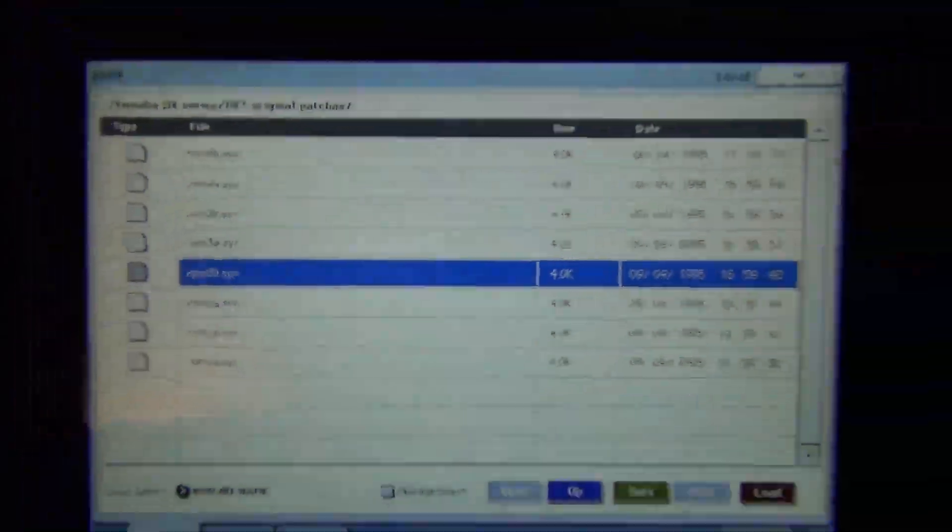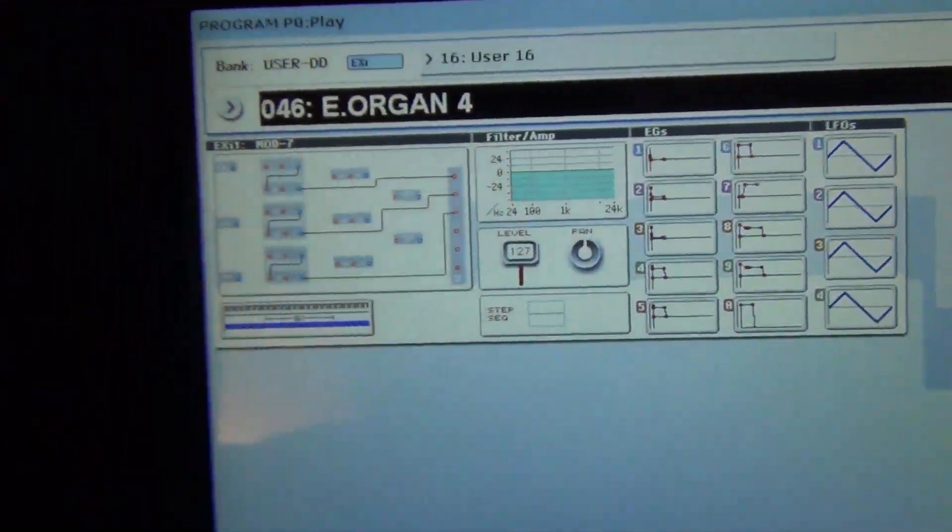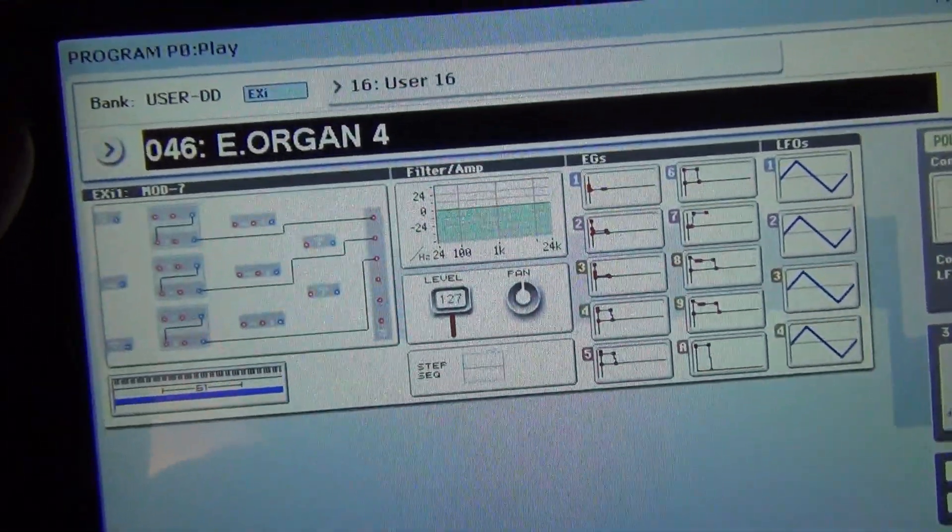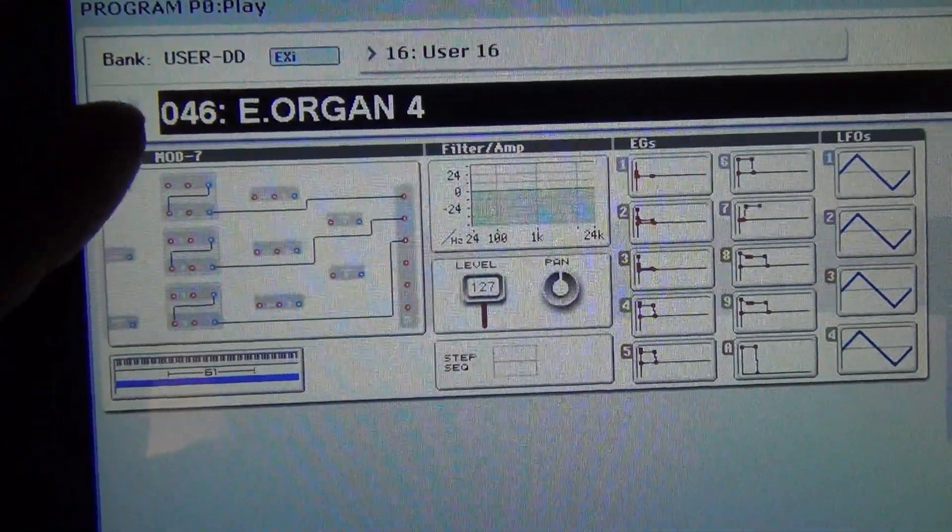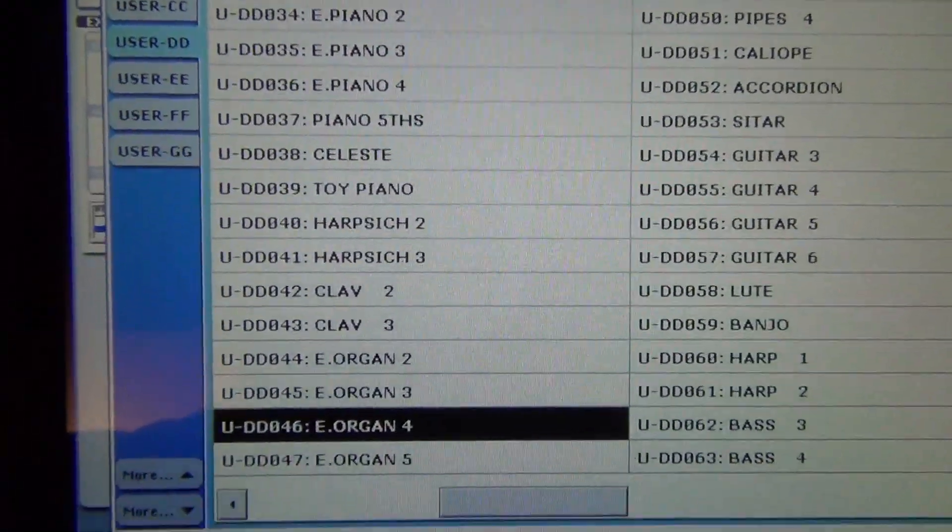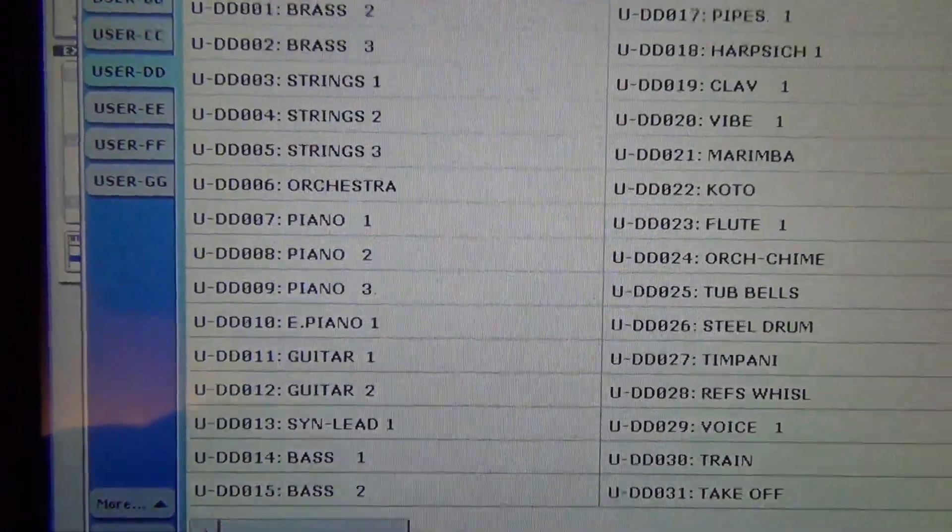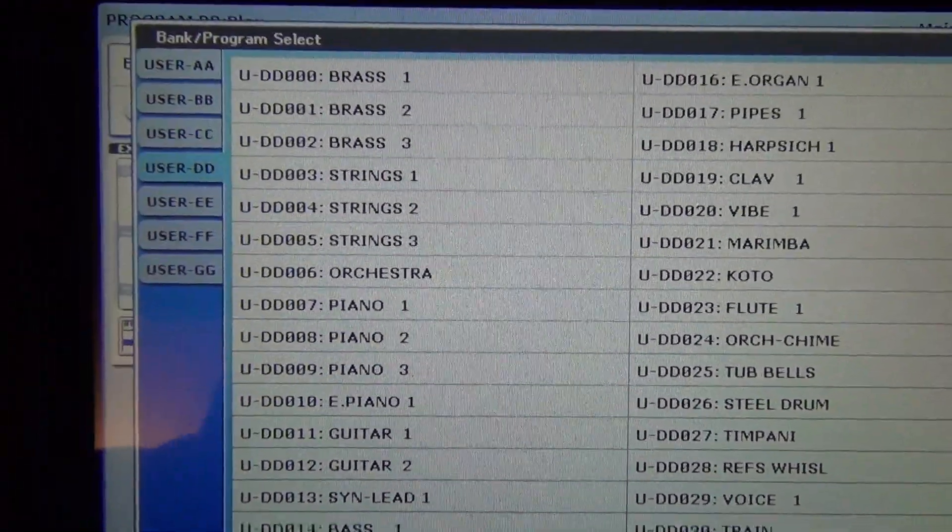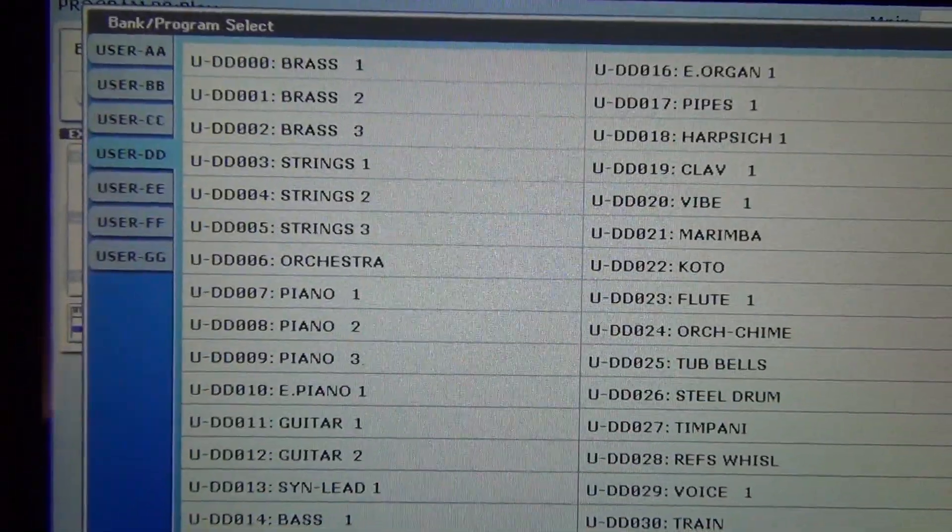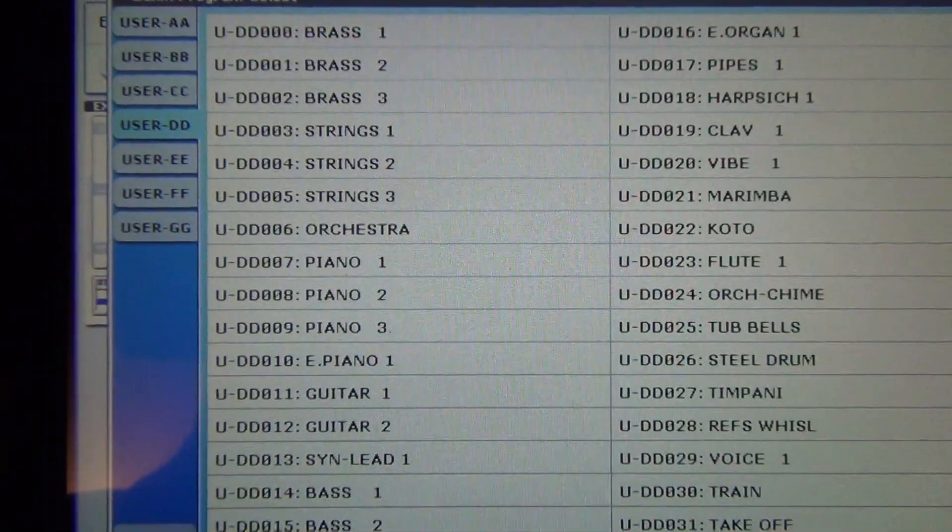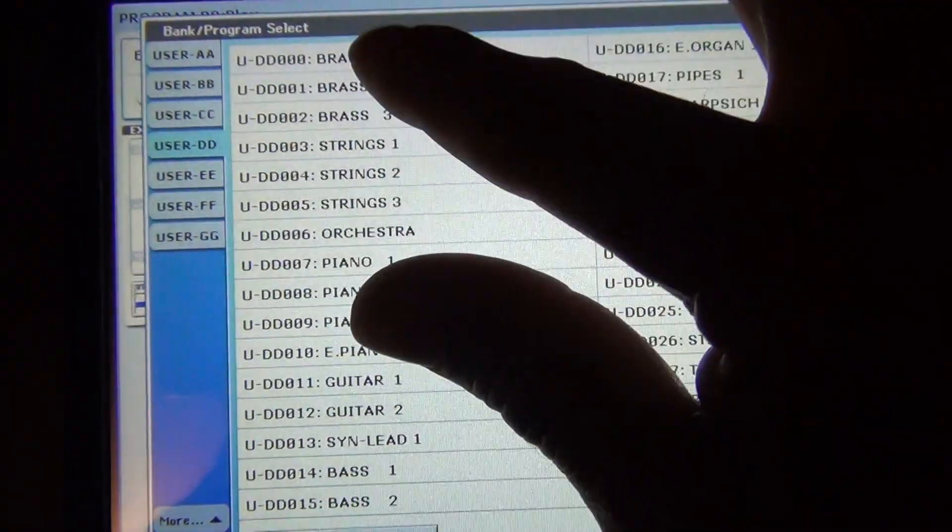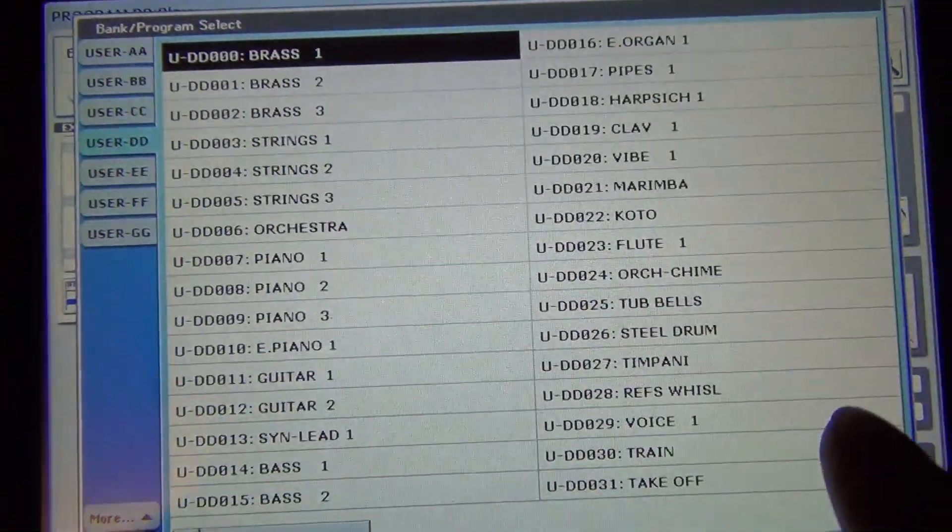Okay and then once that's done you're going to go into your program. And now we're in the UDD bank. And there's all the sounds from the original Yamaha DX7s. As you notice right here.